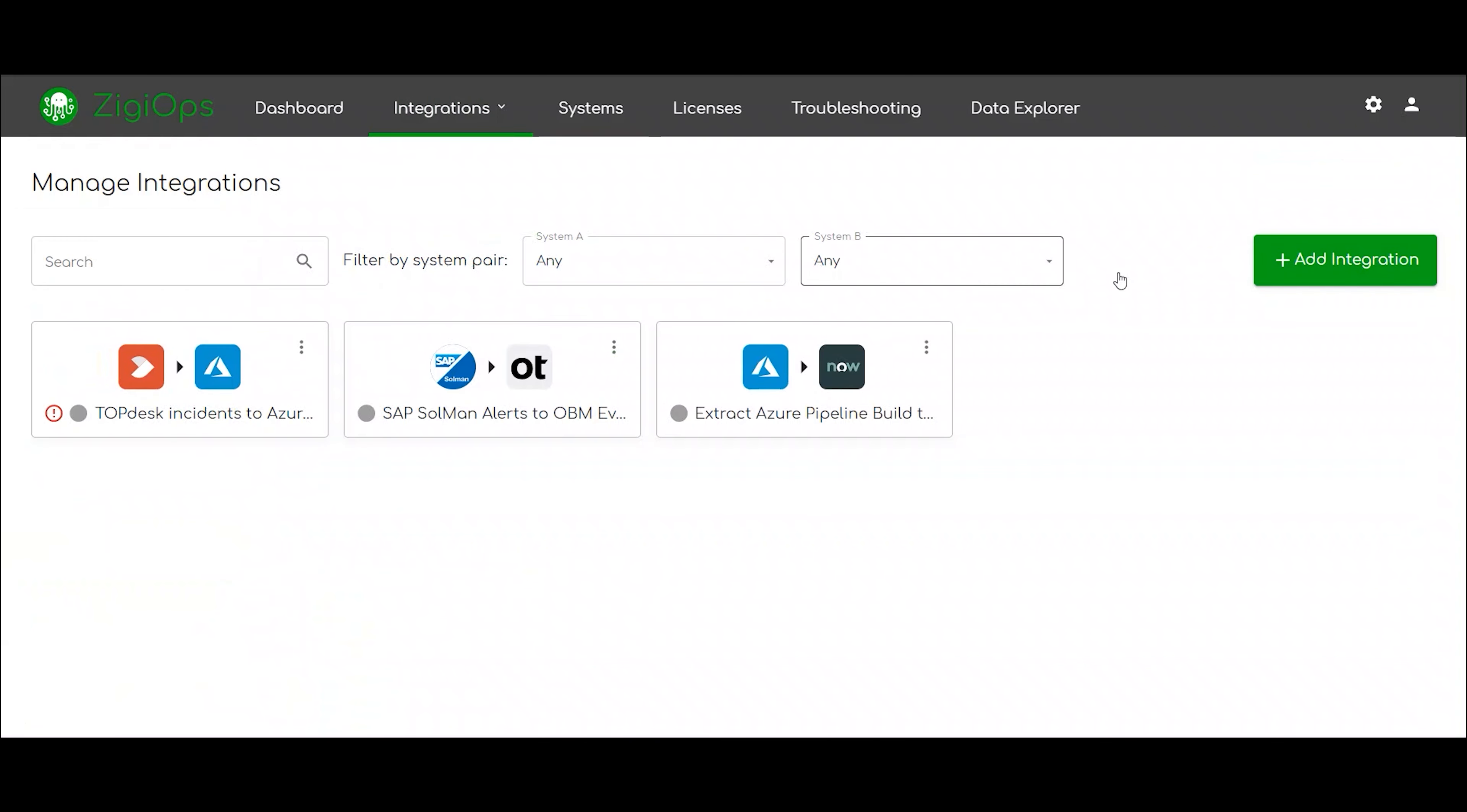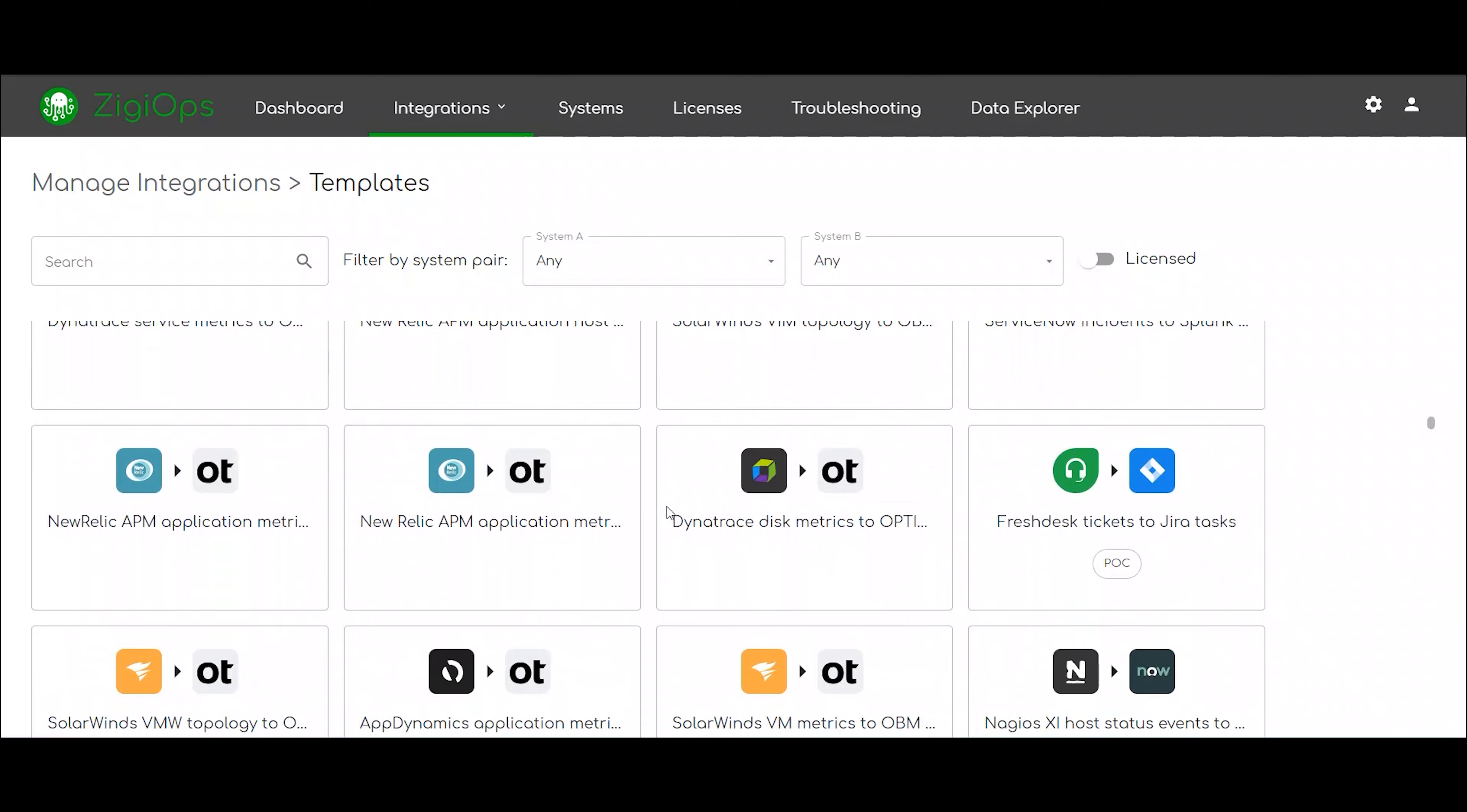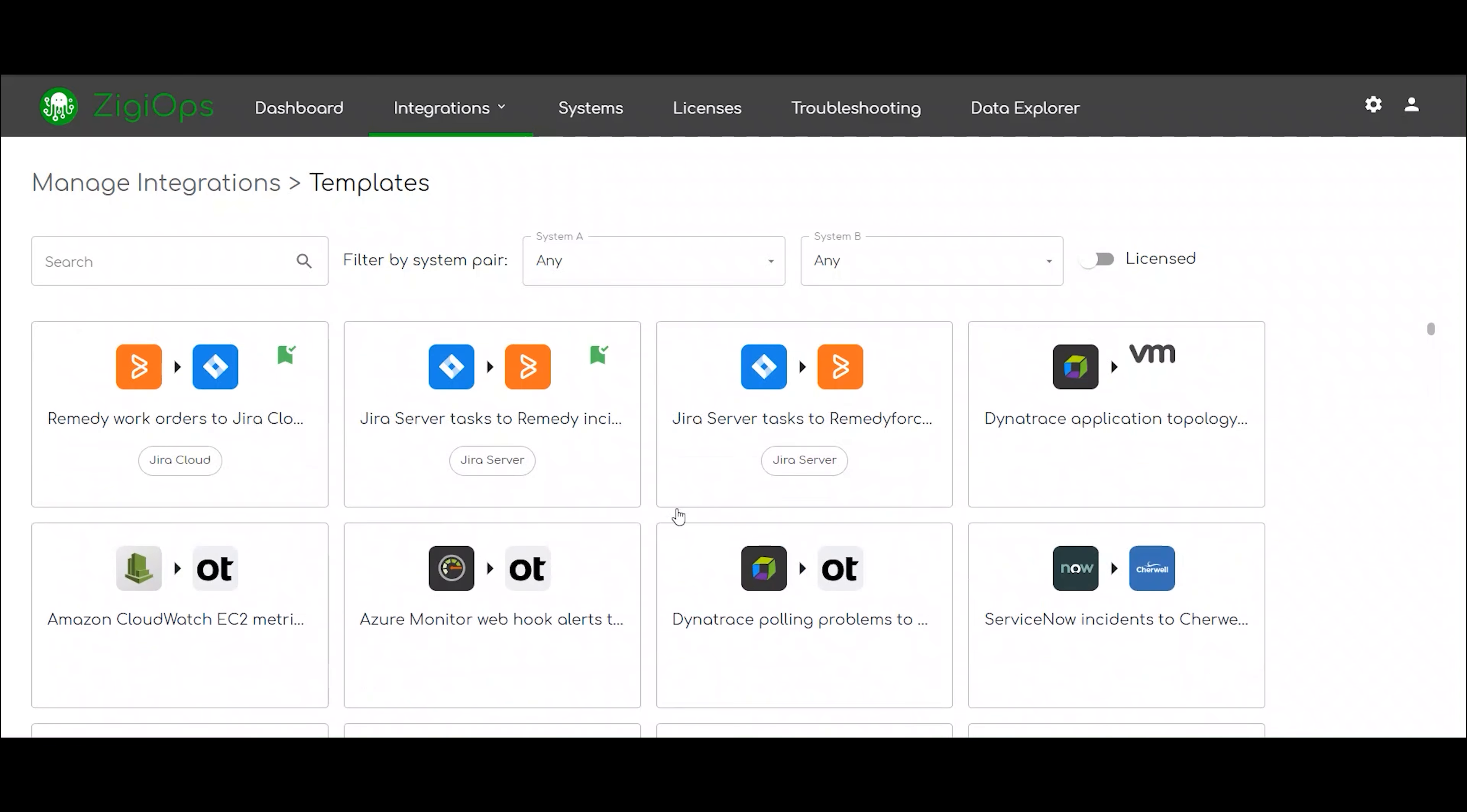After clicking on integration, we can choose one of ZD Ops predefined templates. Keep in mind, you will also be able to import and create your own custom integration templates. This way, you can define your integration requirements from the ground up.